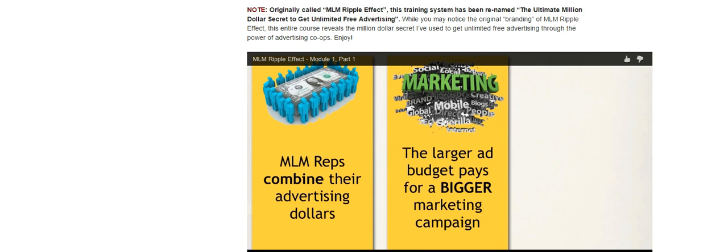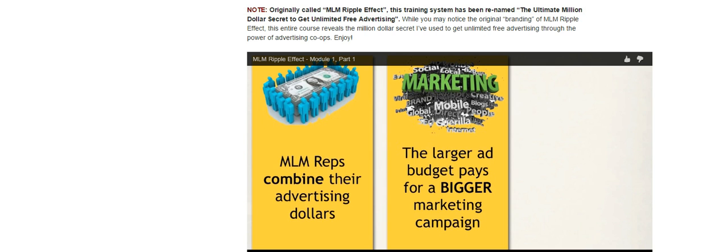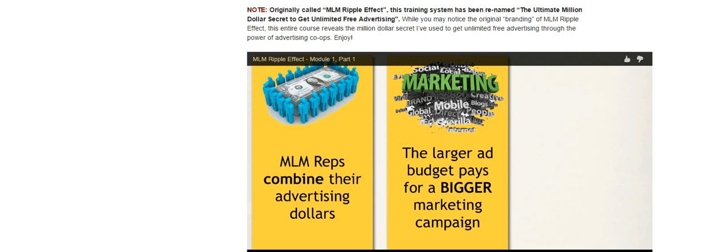For example, let's say you've got 10 distributors in the same opportunity, but they only have a small ad budget each. They go out and place tiny classified ads or do small online advertising and will only generate a small number of prospects. But if they were to combine that money and place a larger full-page ad, let's say in a network marketing or home business publication, or do a very large solo email campaign online, they would actually generate a lot more prospects with that larger ad campaign than with each individual smaller ad campaign.